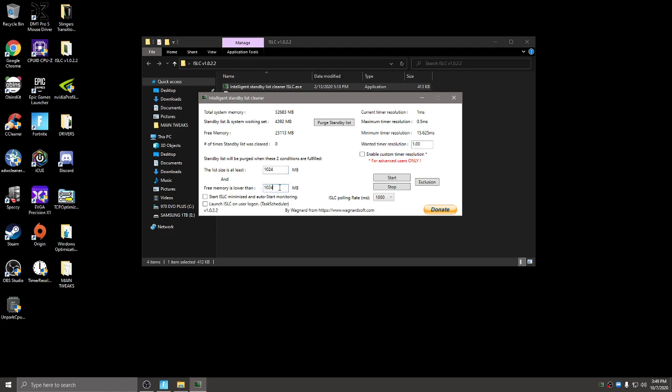For the free memory is lower than this is going to be different for everyone. So for me I have 32 gigs of RAM so you want to do half of that which is 16,000. Well 32,000 megabytes so 16,000. So for you if you have 16 you want to set it to 8,000. For 8,000 you want to set it to 4,000 and so on.